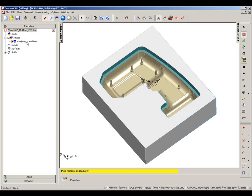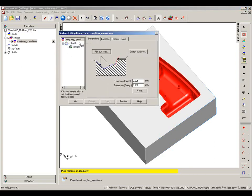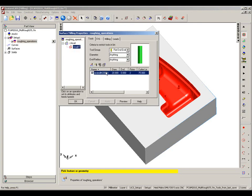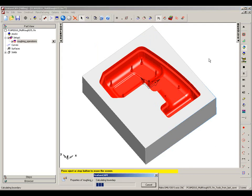We have an initial roughing operation here, which is a Z-level roughing, and this is using a 20mm tool. I'm going to go into my 3D simulation.